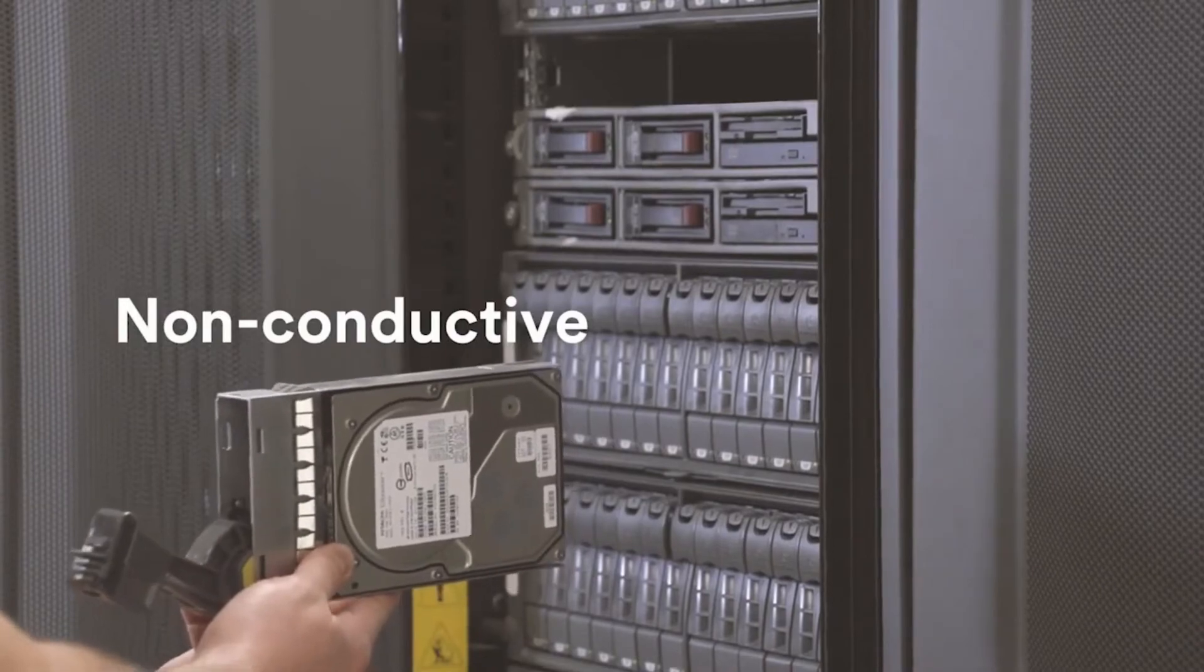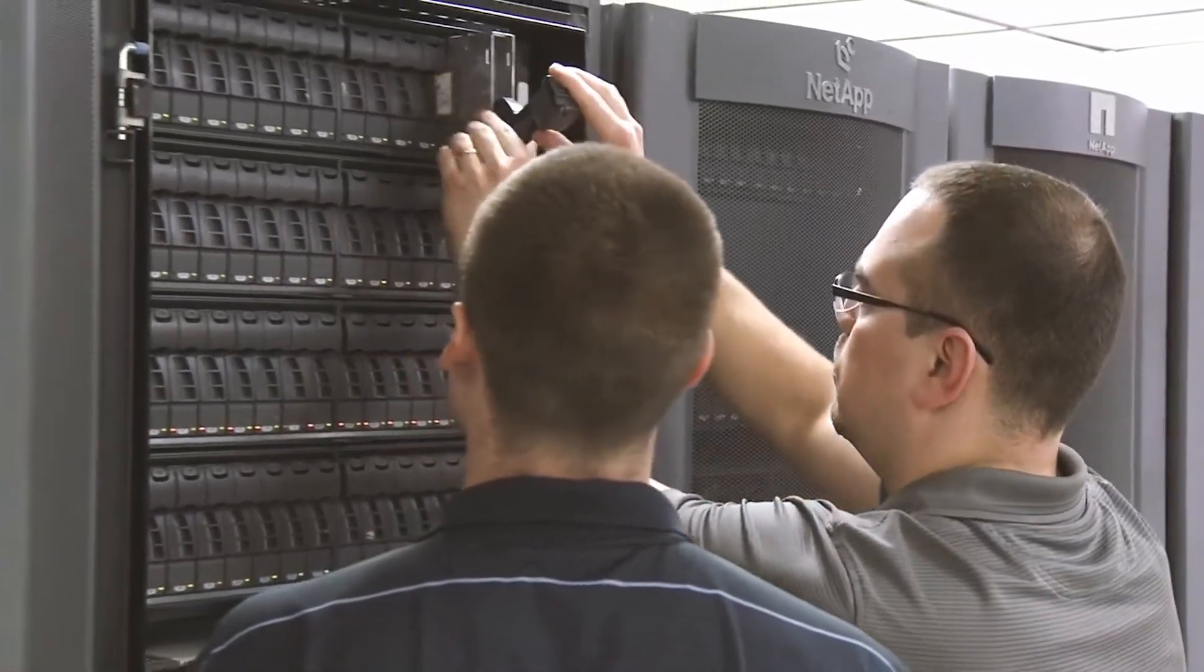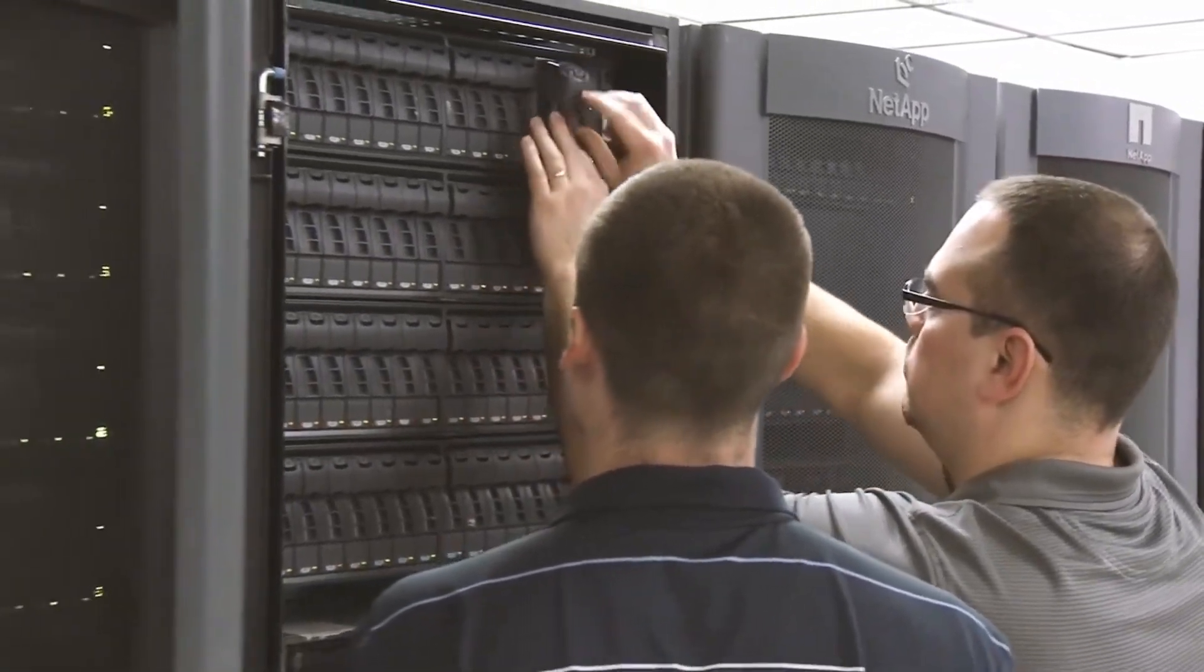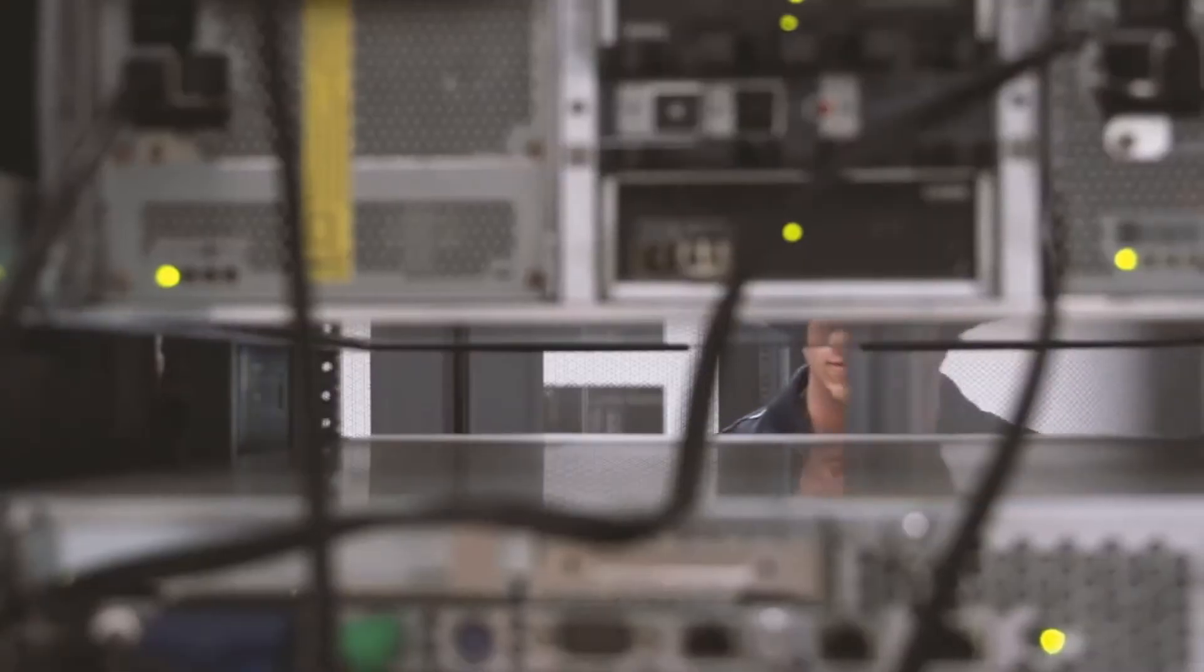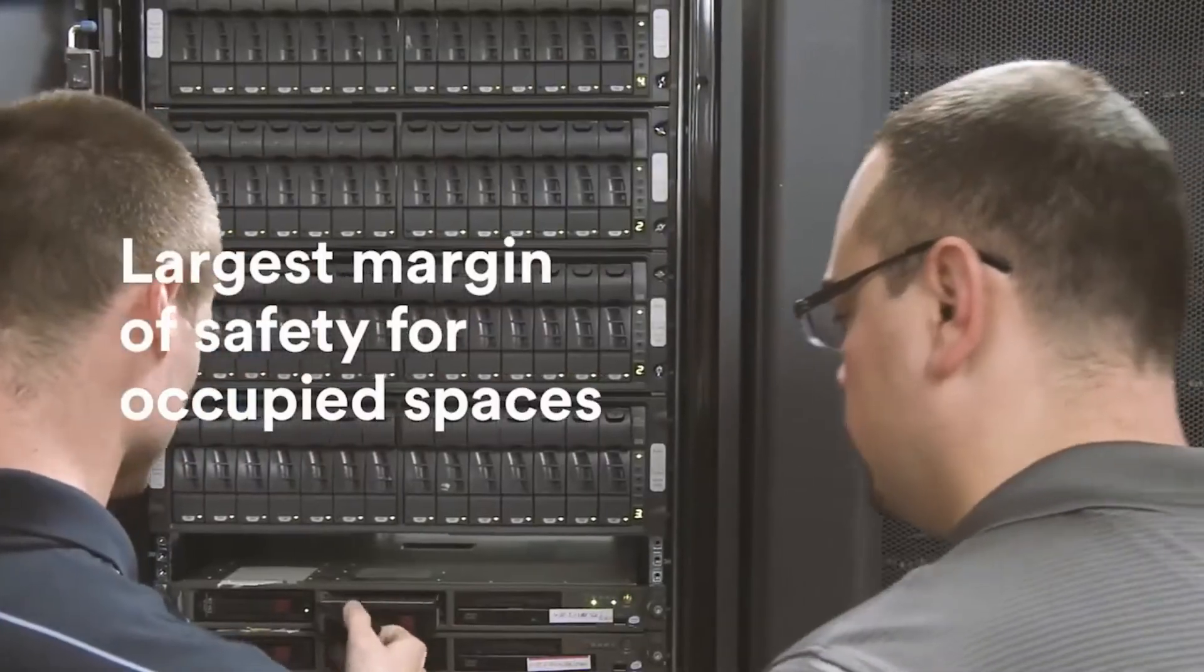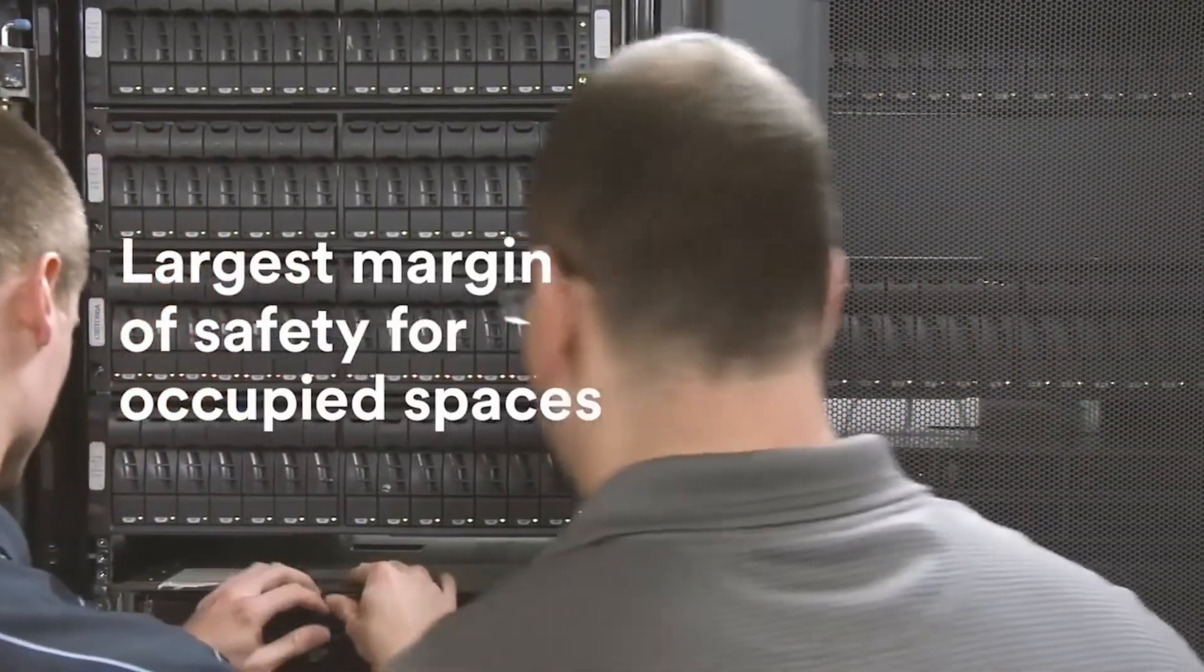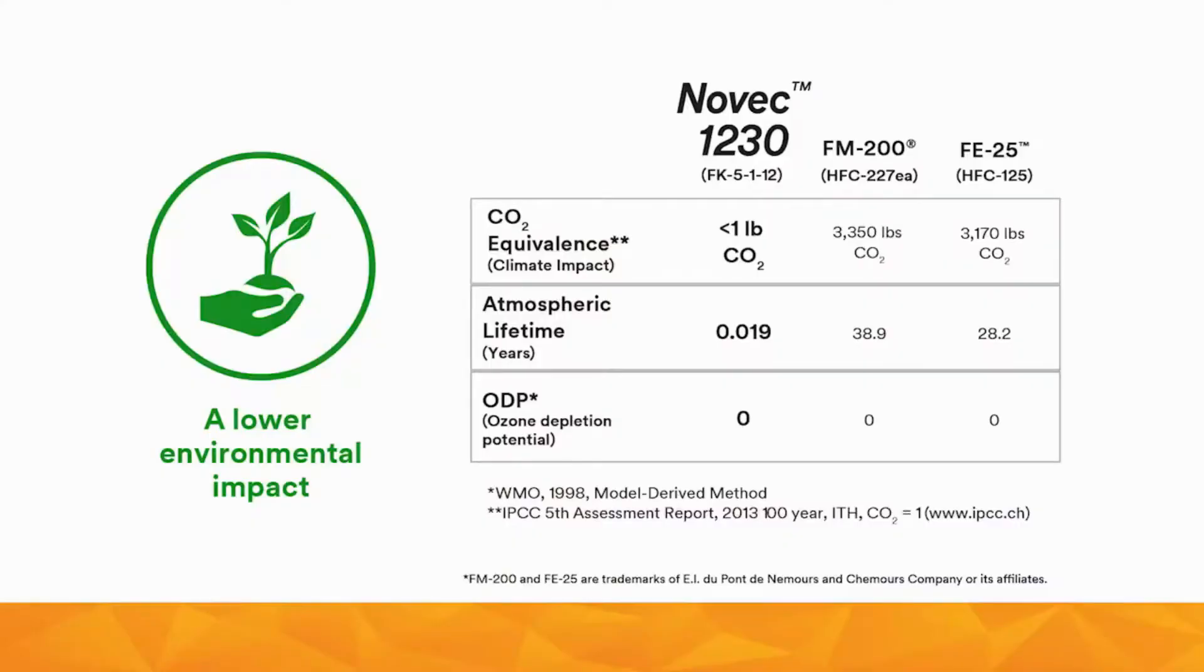It also has no effect on energized electronics or mechanical components, leaves no residue, and is non-conductive, allowing systems to remain operational even during an emergency. In end use, Novec 1230 fire protection fluid also offers the largest margin of safety among clean agents for use in occupied spaces.